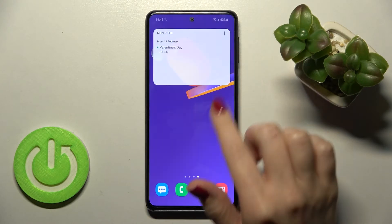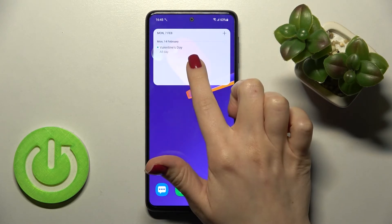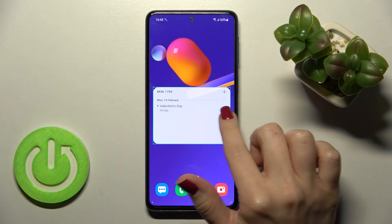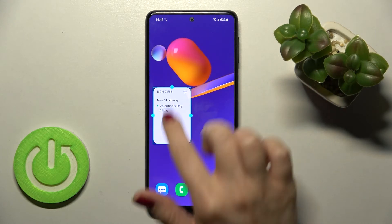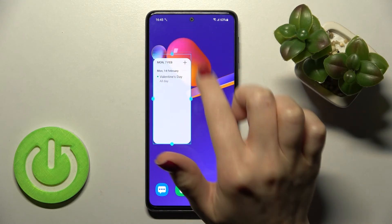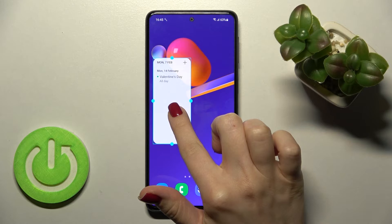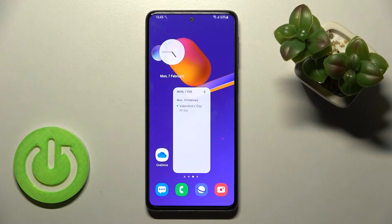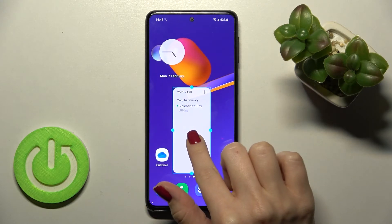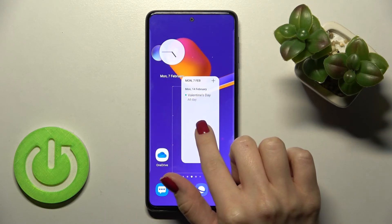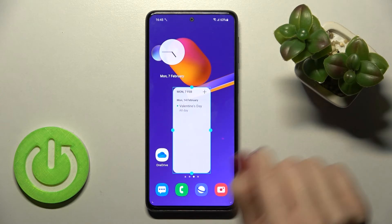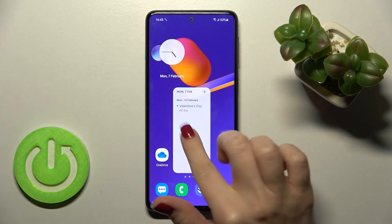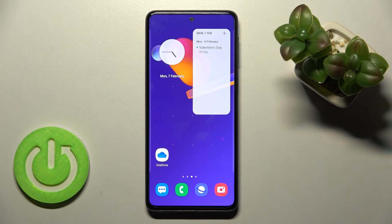Let's add the calendar schedule widget. As you can see, we now have the new widget on our screen. By the same way, we can change the size of this widget, or if you want to move it to a previous screen, just hold it for a while and drag it to another screen or another position.